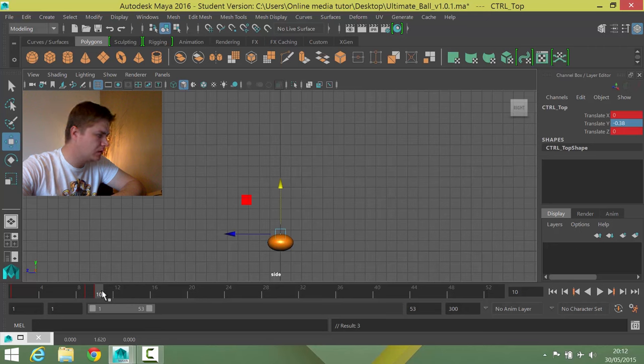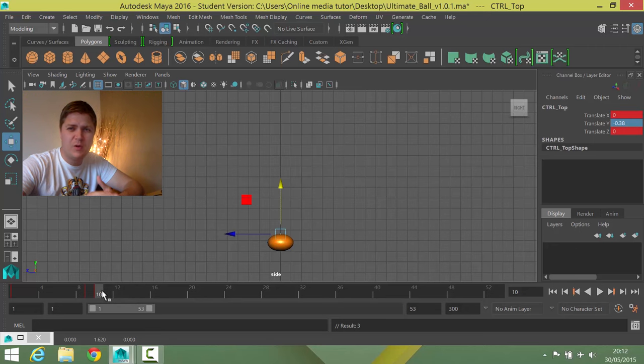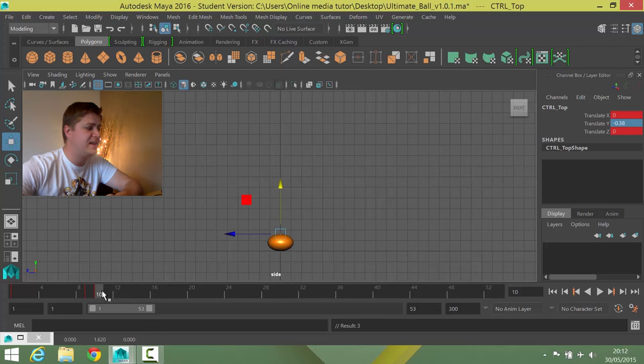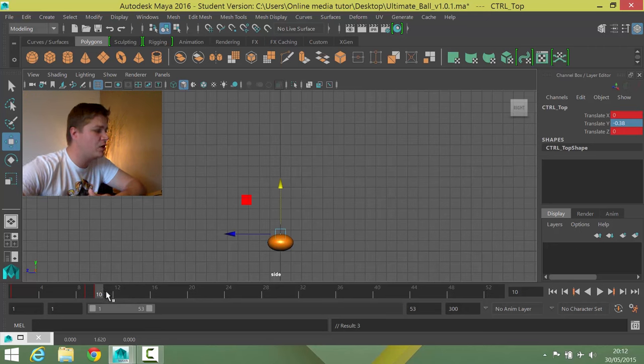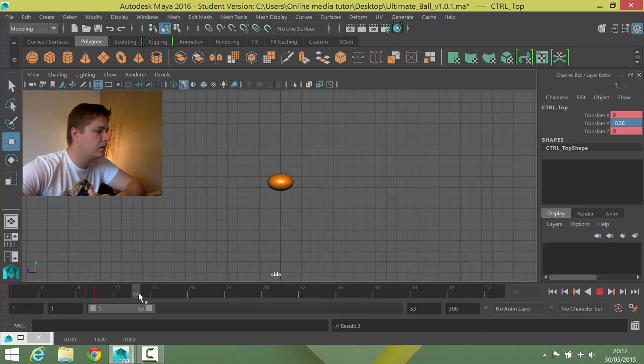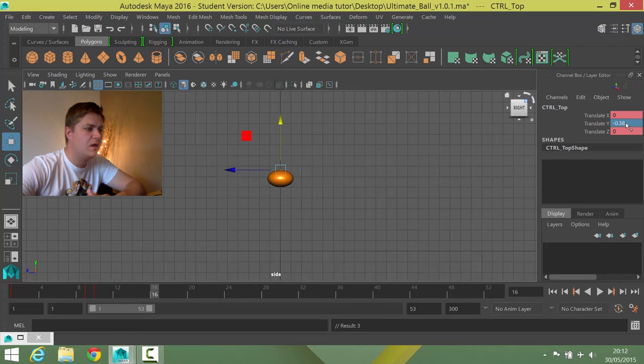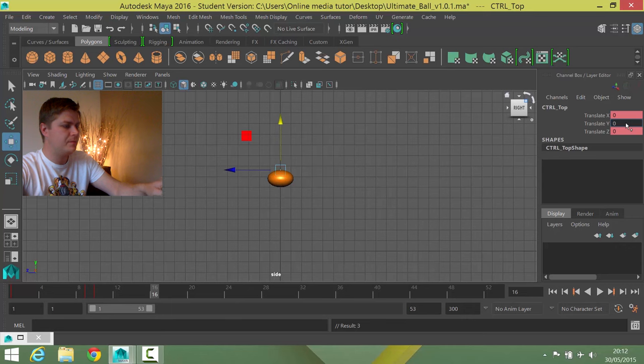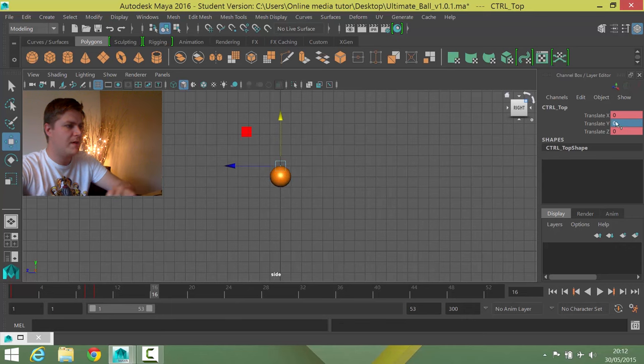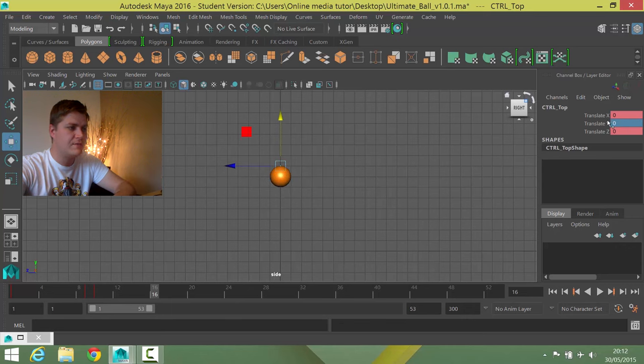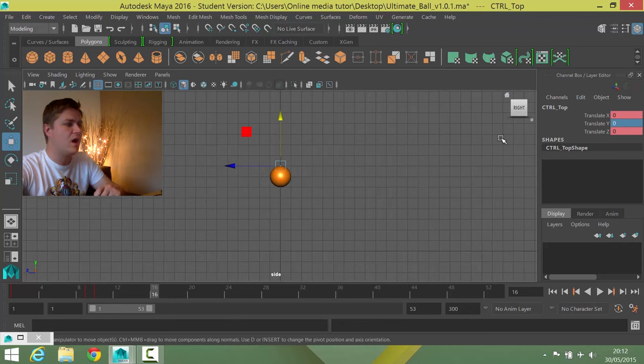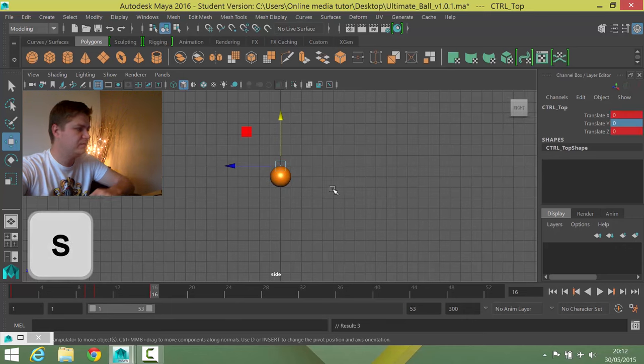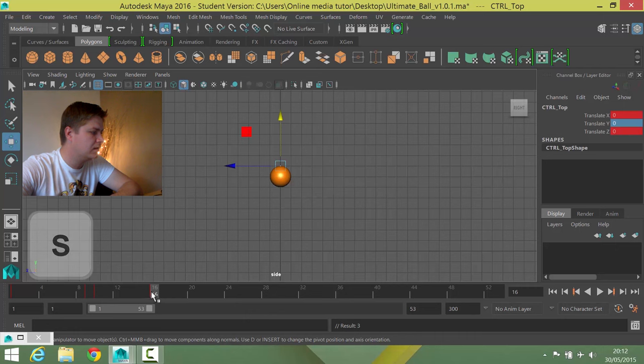And now what I'm going to do, I'm going to work a little bit out of sequence here just because I find it easier. I'm now going to go to the top of the next bounce, which is frame sixteen I believe. And I'm just going to set the shape of the ball back to normal by putting a zero in the translate Y controller and then I'm going to set that.